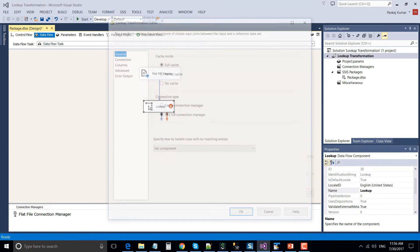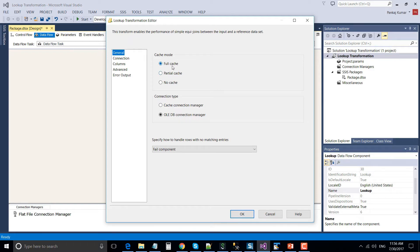Now let's drag and drop the Lookup Transformation into the Data Flow Task. Connect the output of the Flat File Source to the input of the Lookup Transformation and double-click it to configure it. Under cache mode there are three options: Full Cache, Partial Cache, and No Cache. Full Cache mode pulls all data from the reference table into memory, so the lookup process is very fast. Partial Cache starts with an empty cache — for the first input record it hits the database, retrieves the record, and adds it to memory. For the next record it checks memory first, then goes to the database if not found. No Cache hits the database every time and keeps nothing in memory.